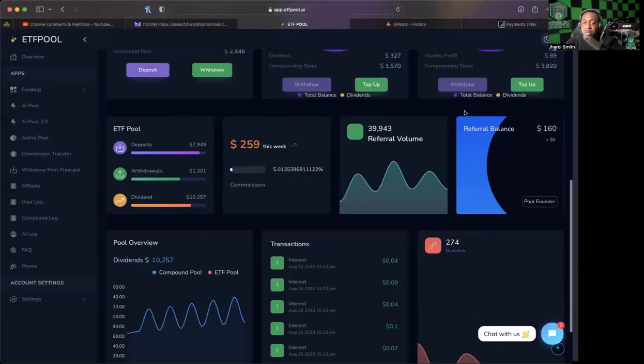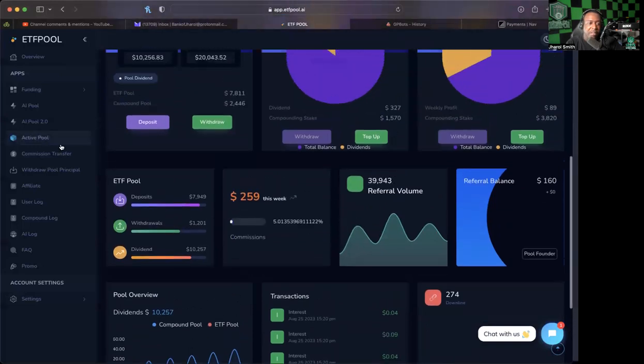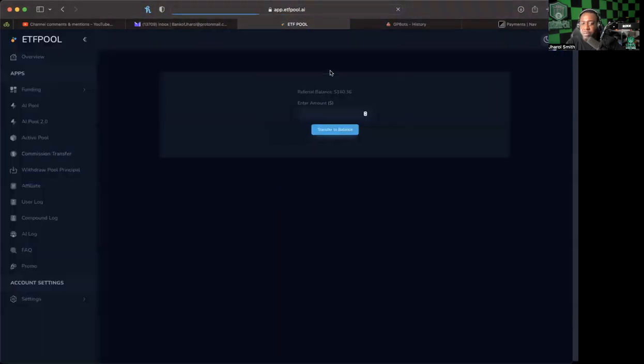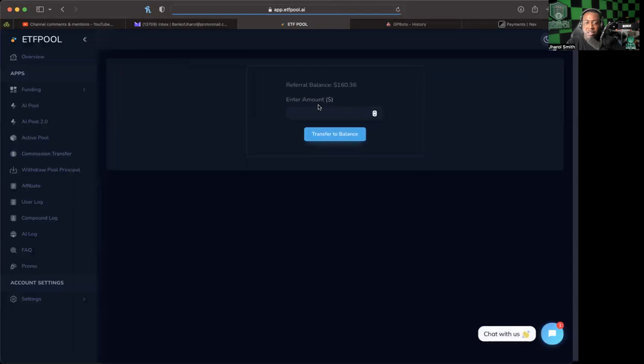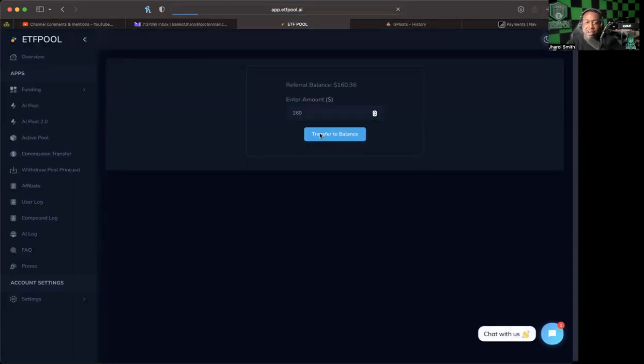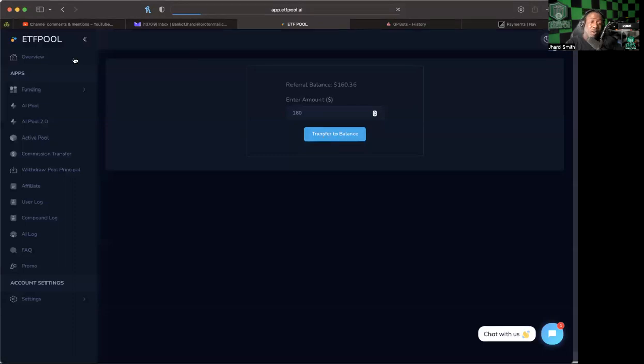We also have a little bit of a referral balance that we are able to go ahead and click in there and check out. So what I can do is I can go to commission transfer on the left, I can put in the 160 that is there and have it transferred to my balance, which I believe was around like 180 something. So we'll be able to check that out and see in a second when it's done loading.